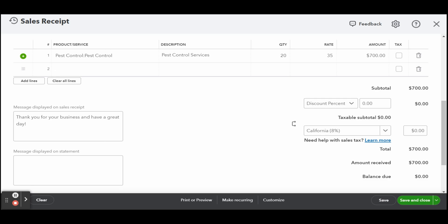Before you save your sales receipt, you can see what it looks like when emailed or printed by clicking on the print or preview button at the bottom of the screen and then selecting the print or preview drop-down.